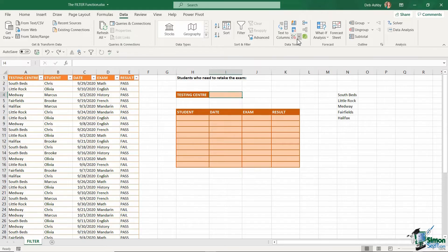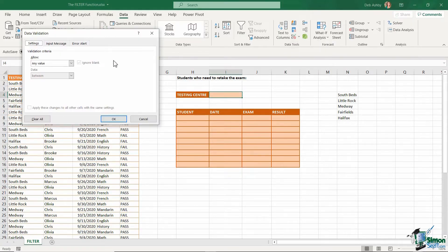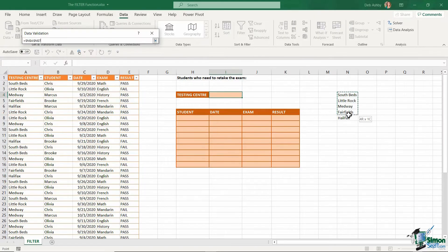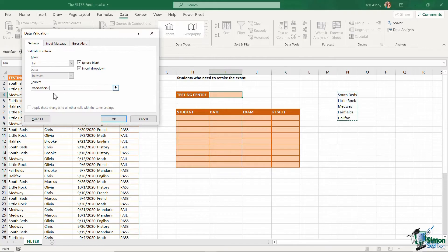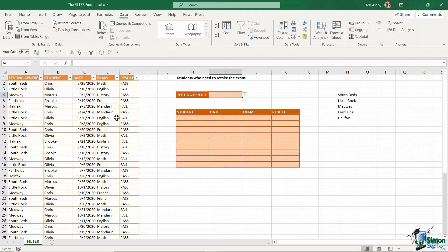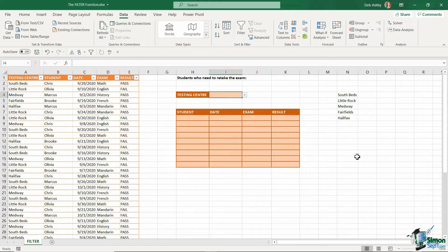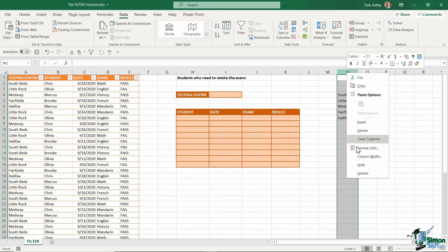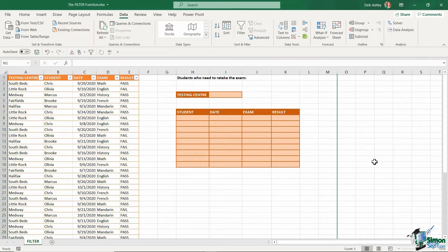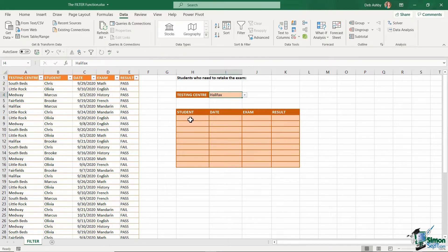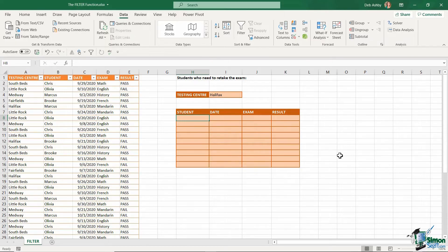So now I'm going to do my data validation again. But this time I'm going to use my unique list. So my source is going to be this and click on OK. And now you'll see that in the dropdown, I just have those unique entries. And what I might want to do here is just right click and hide that column to take it out of view. So let's select something from this list. I'm going to start with Halifax.